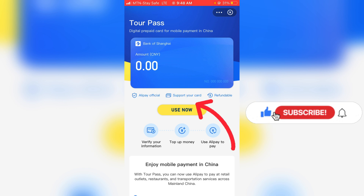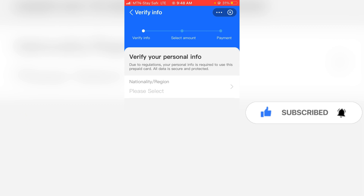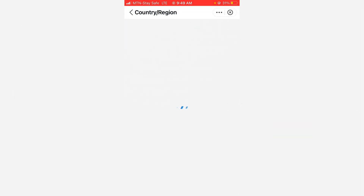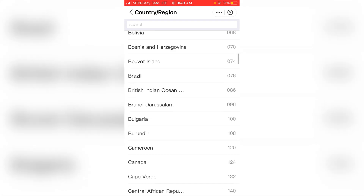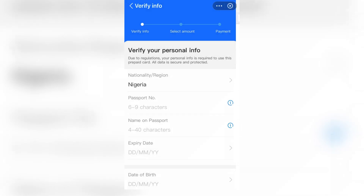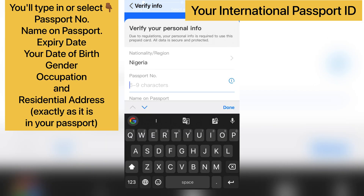Now come up here and click on 'Use Now'. Once you click on 'Use Now', they will ask for your nationality. Click on the nationality field and select your country. For me, I'm in Nigeria, so I'll select Nigeria. Then you want to enter your passport ID.